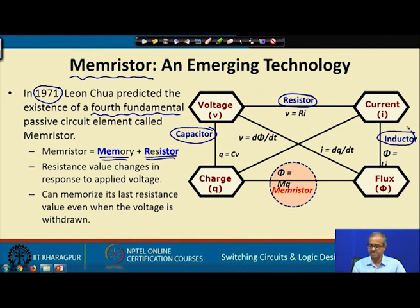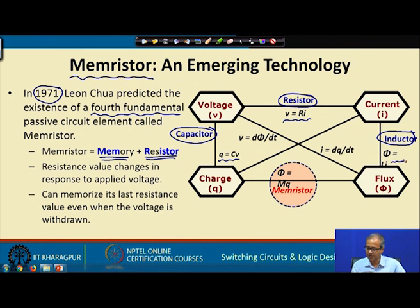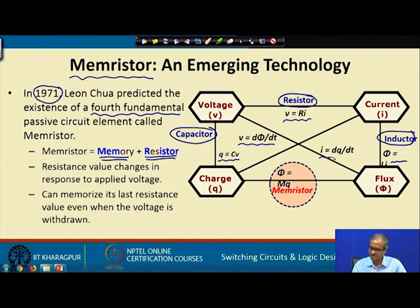Voltage and current are related by V = Ri, and voltage and charge are related by Q = Cv. These are well-known equations. Current and flux are related by φ = Li, and cross relationships also exist: dφ/dt is voltage and dQ/dt is current. Chua's argument was that something is missing — a missing link — and he theoretically postulated that there should be another fundamental circuit element connecting flux and charge.